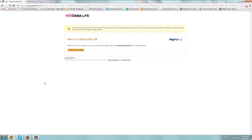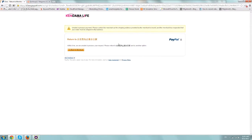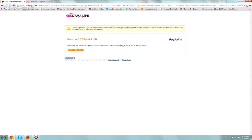So basically the problem that we're looking at right now on the screen is if you have Magento installed and you have PayPal payment standard and you're getting a lot of your customers mentioning that they can't move forward, they can't purchase from PayPal and they're getting this message: unable to process payment, please contact the merchant as the shipping address provided by the merchant is invalid and the merchant has requested that your order must be shipped to the address.